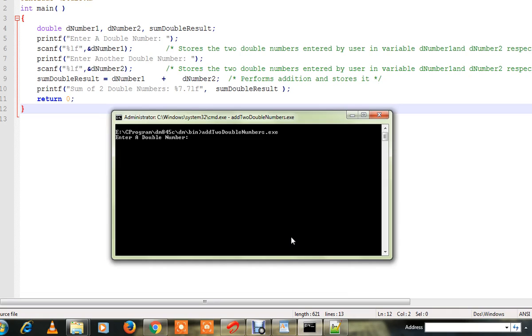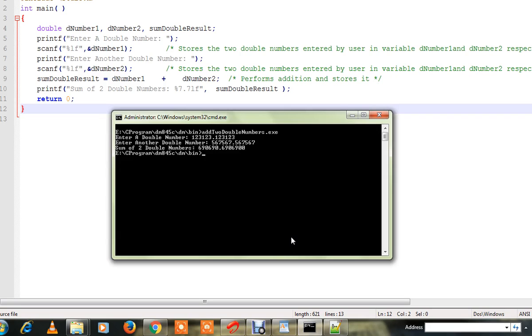First I need to enter the first double number. The next thing is I want to type the next double number, so I'm going to enter it. It says sum of two double numbers is this.